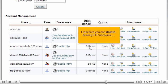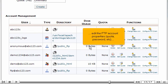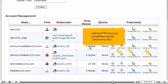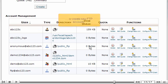From here you can delete existing FTP accounts, edit the FTP account properties, quota, password, etc., or create new FTP accounts.